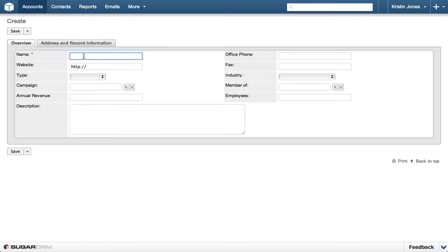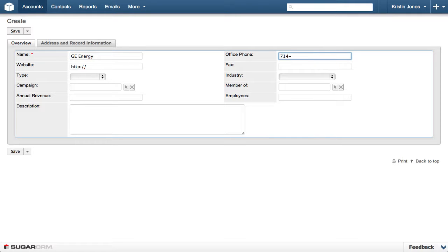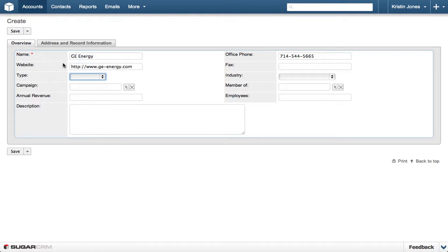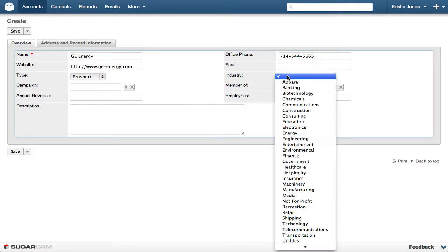On the Overview tab, we enter the basic information about the company. We type GE Energy in the name, 714-544-5665 in the office phone. We will enter GEenergy.com in the website, set the type to Prospect, and set Industry to Energy.